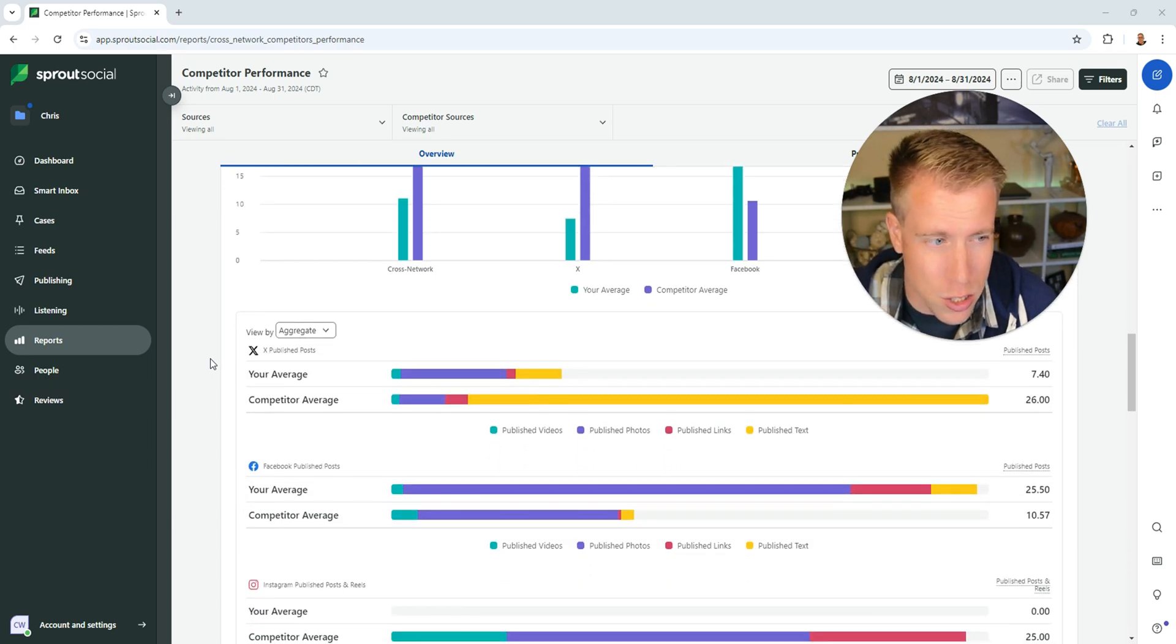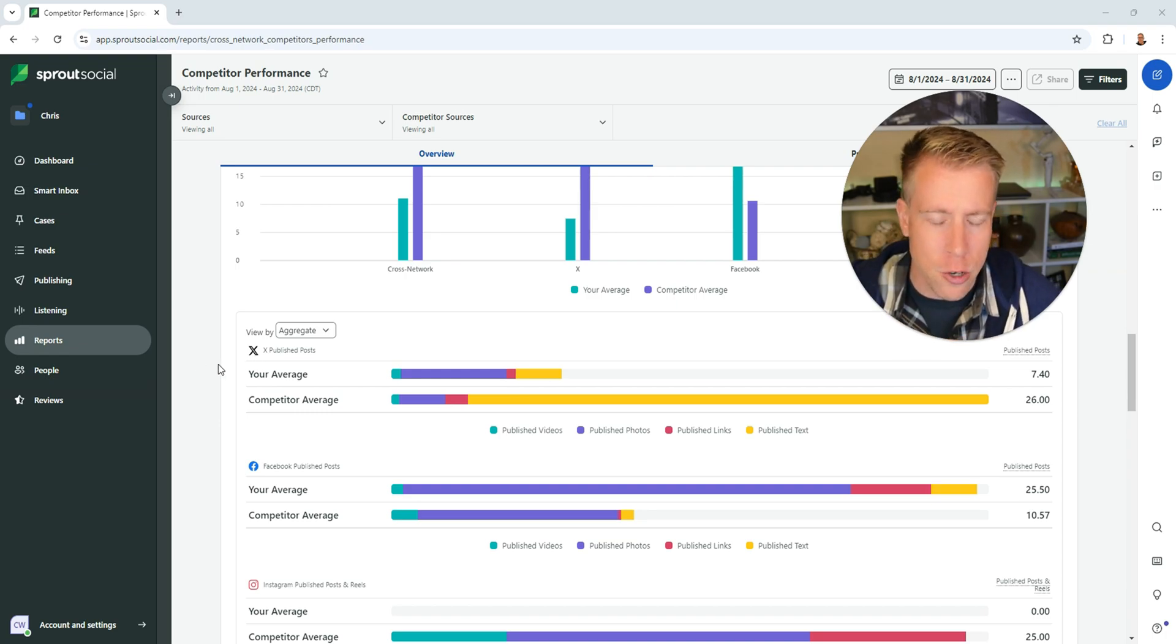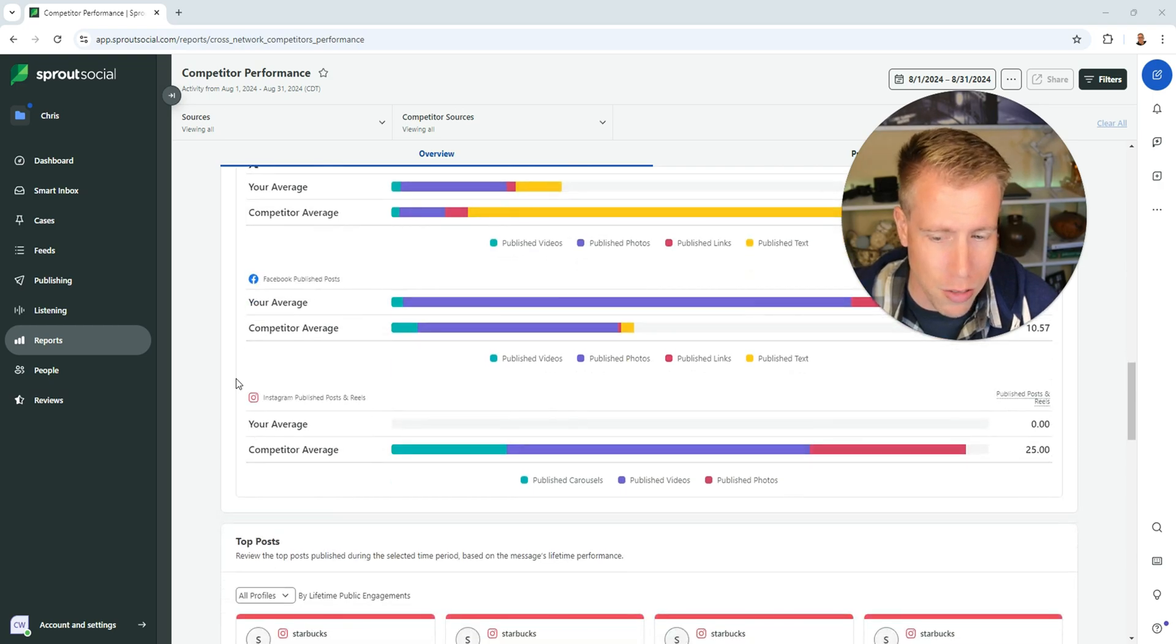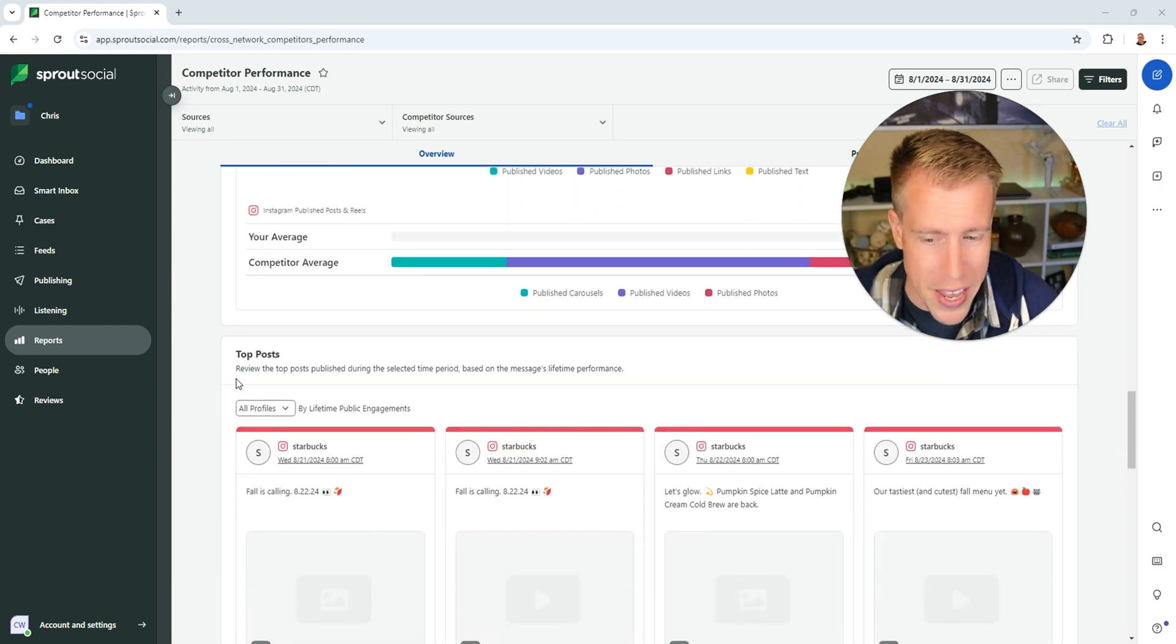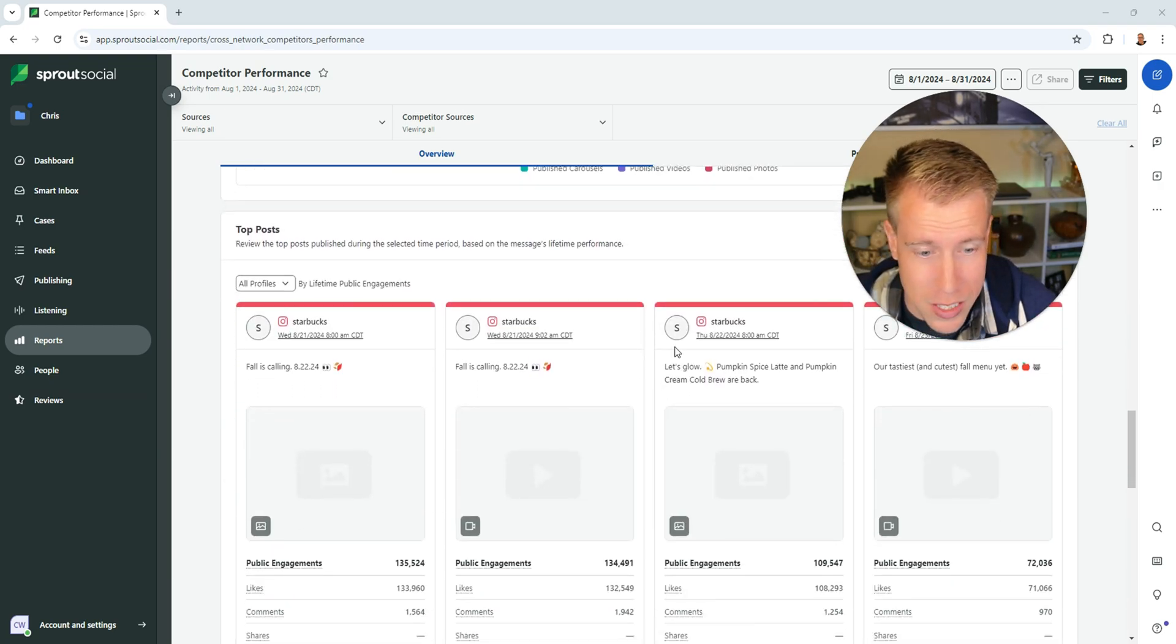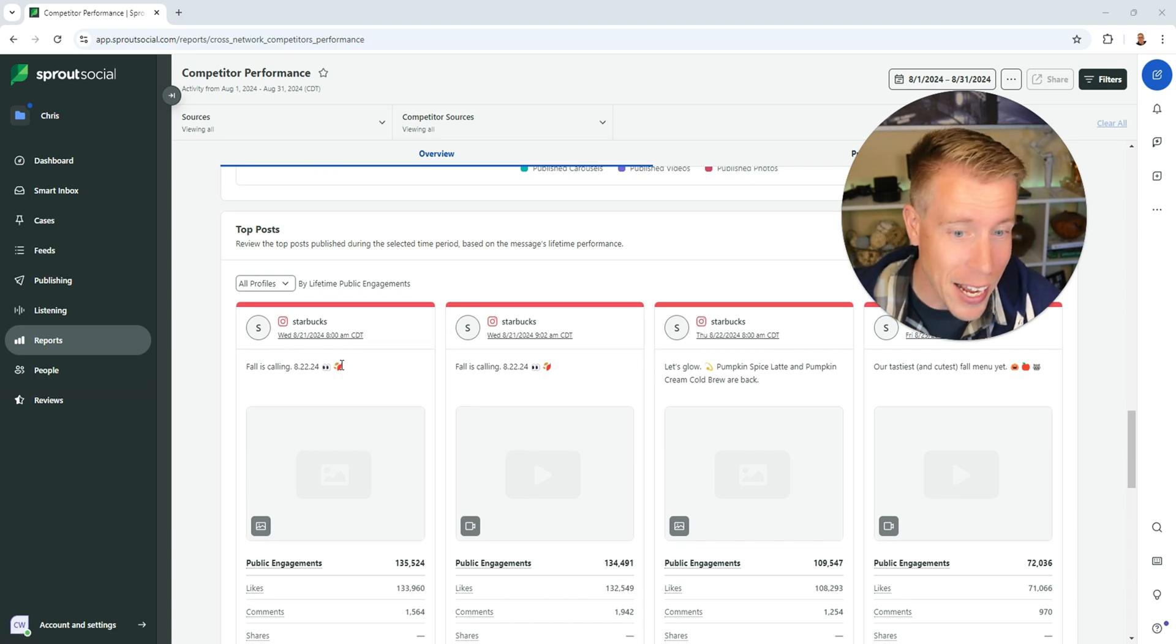And guys there's so much data in here that you can be cross comparing to kind of give yourself an idea of where you should be at. It looks like one of my top competitors is actually Starbucks. So that's a little scary guys.